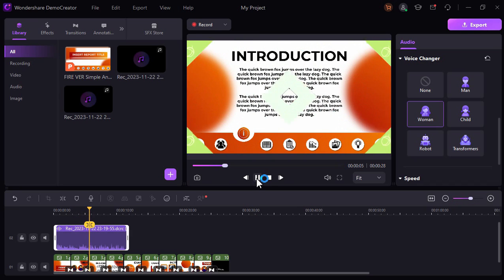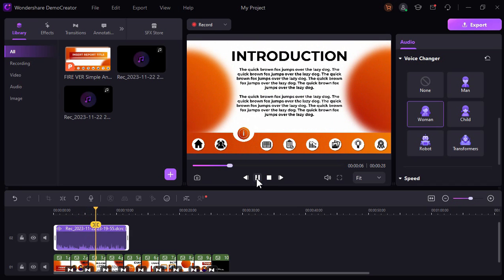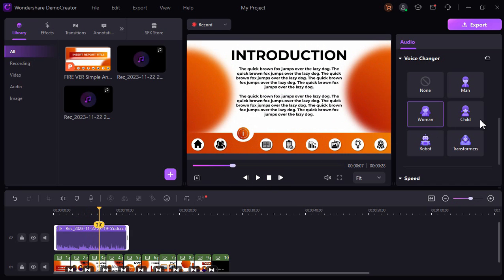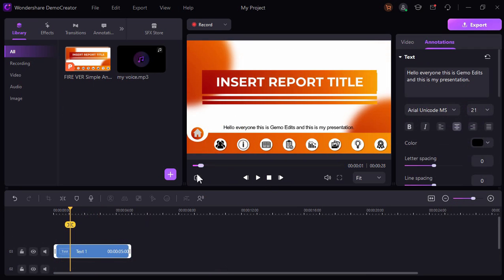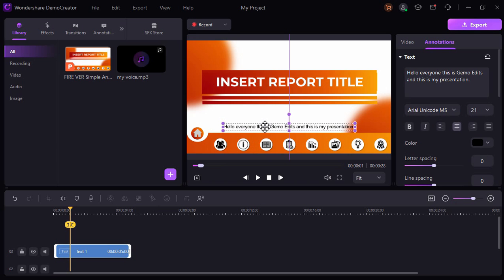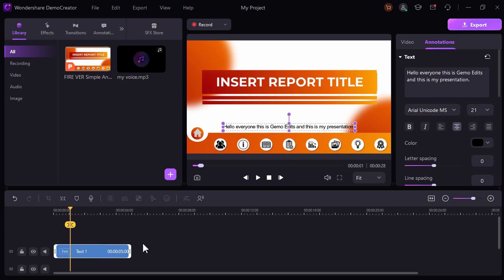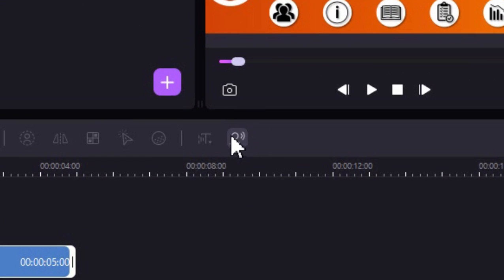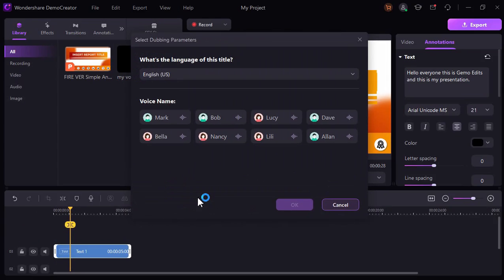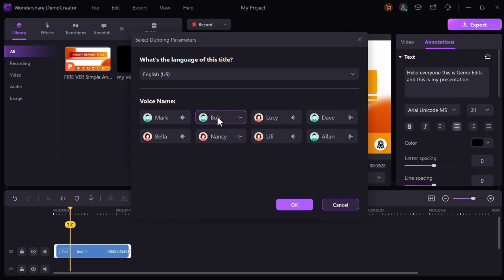Aside from this, we can also transform our text or subtitle into a speech. Just click the text and then this text-to-speech option. Wondershare creativity simplified. Then we can choose different voices here.